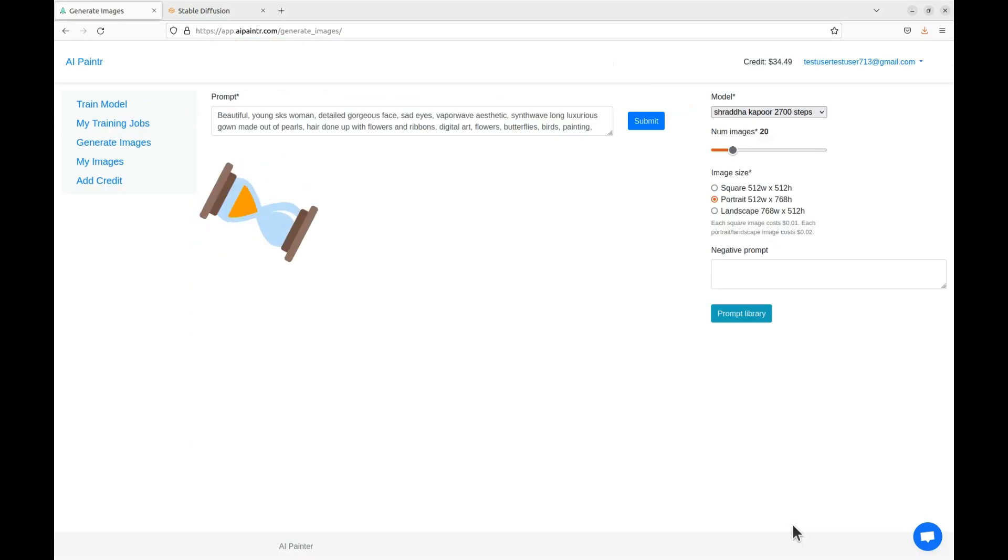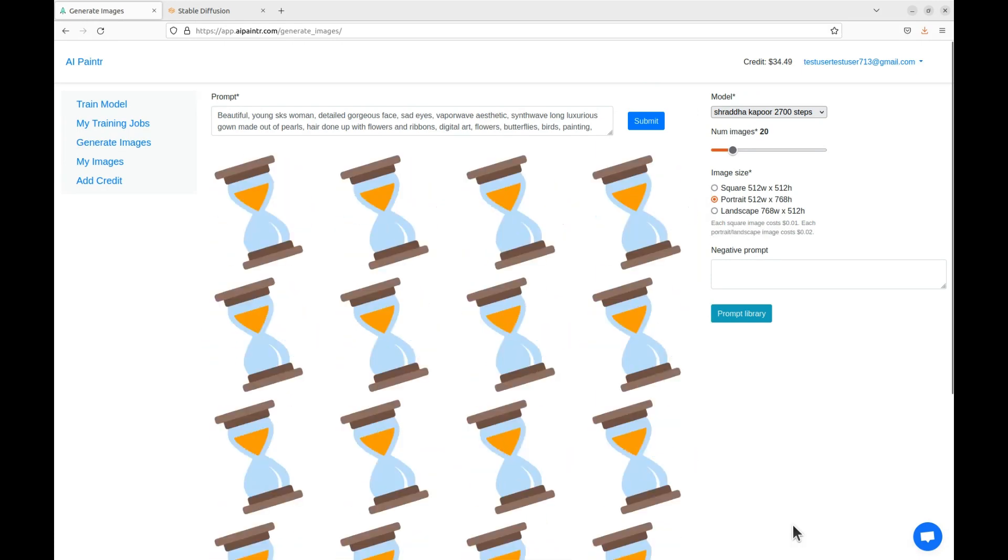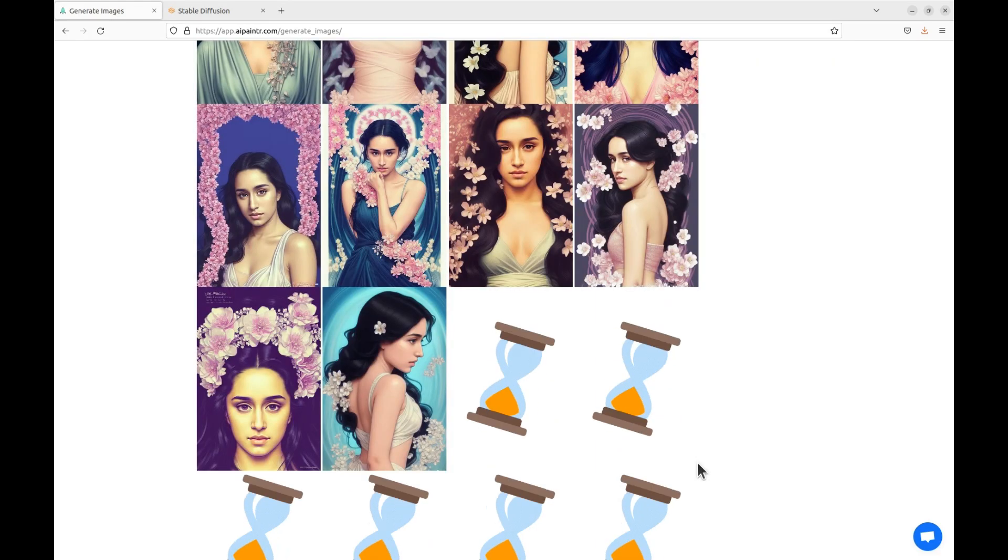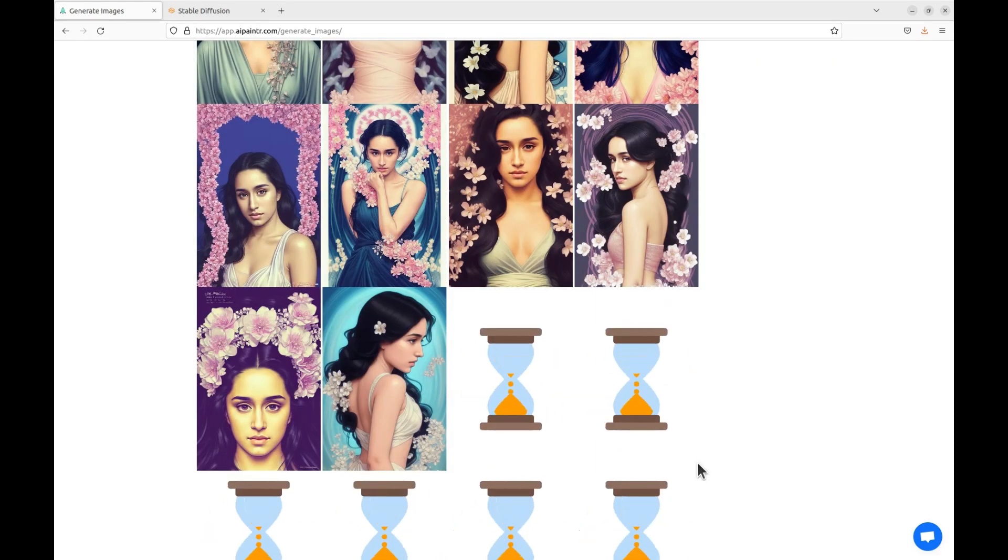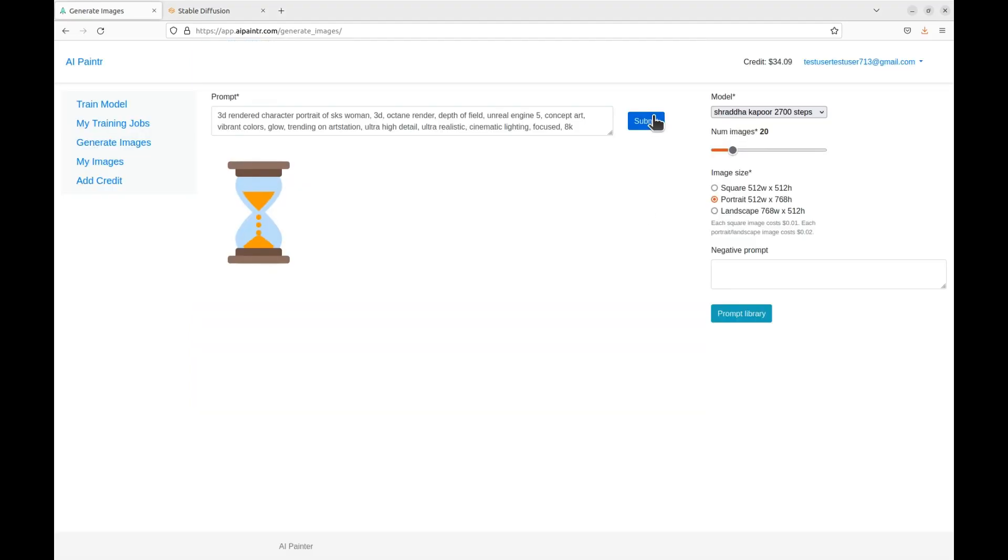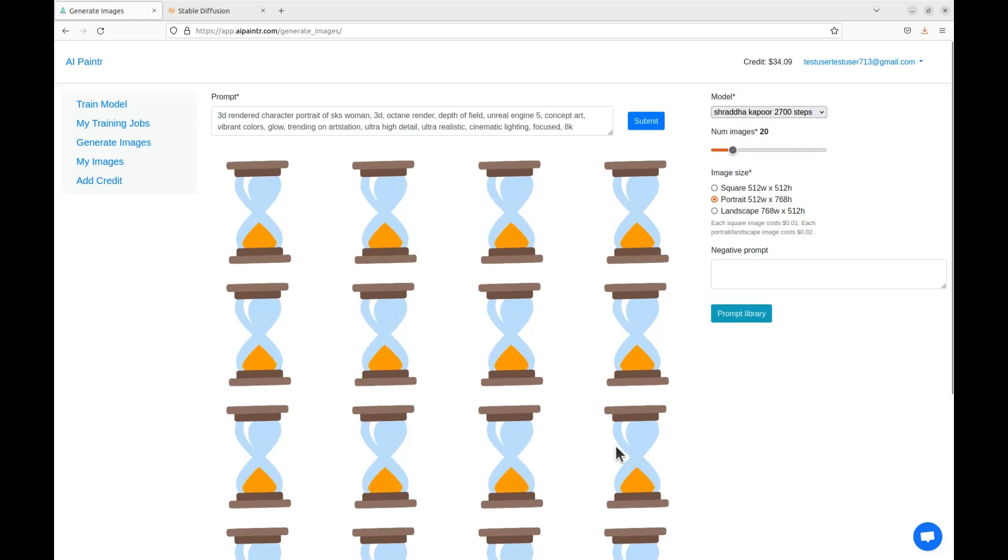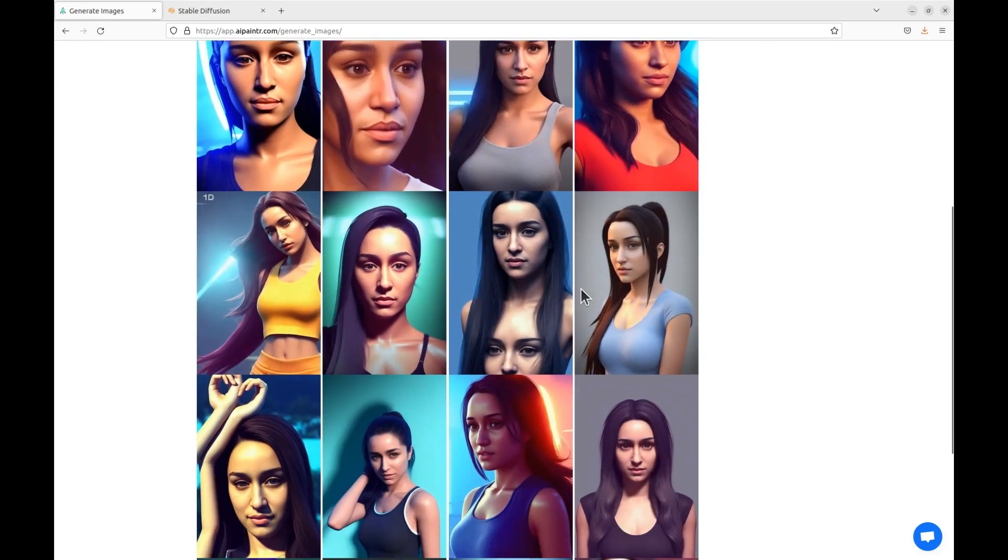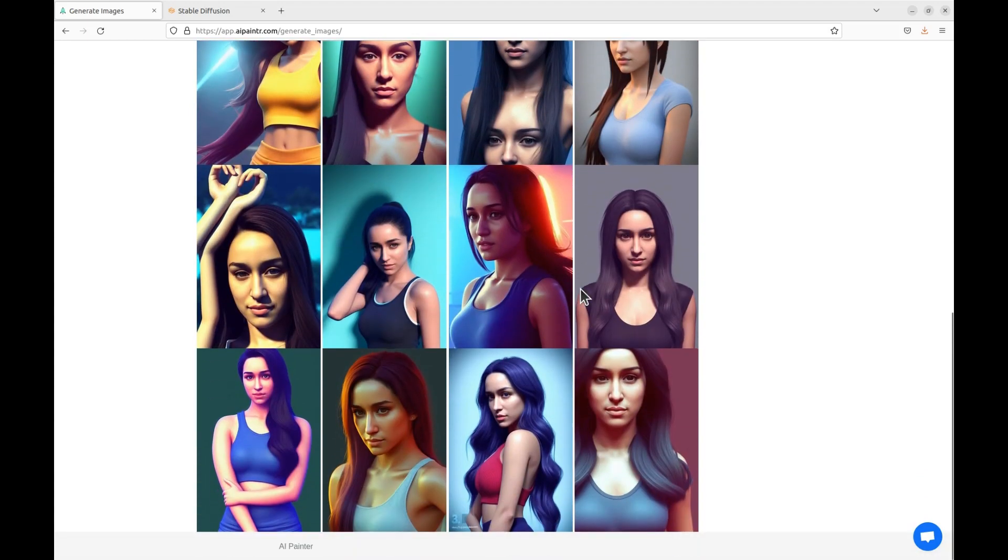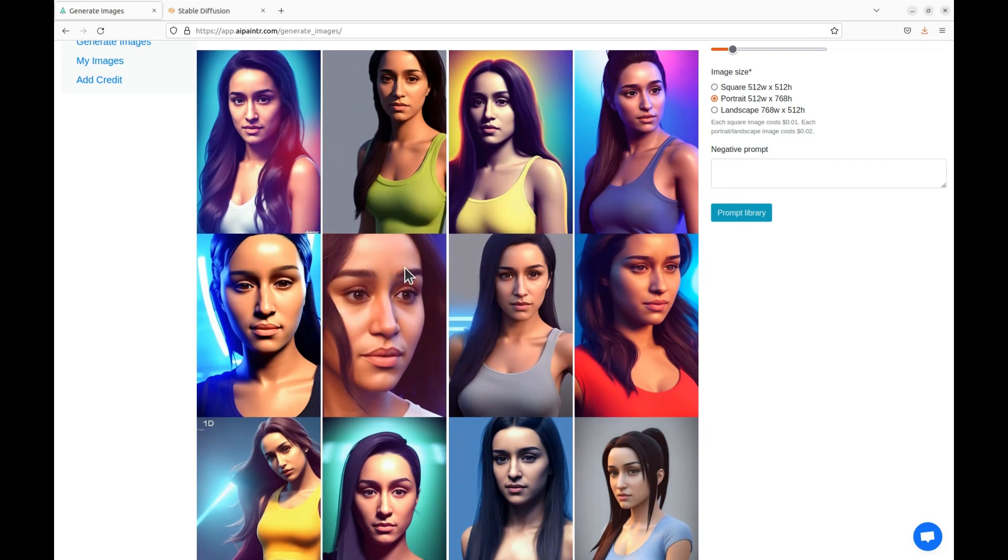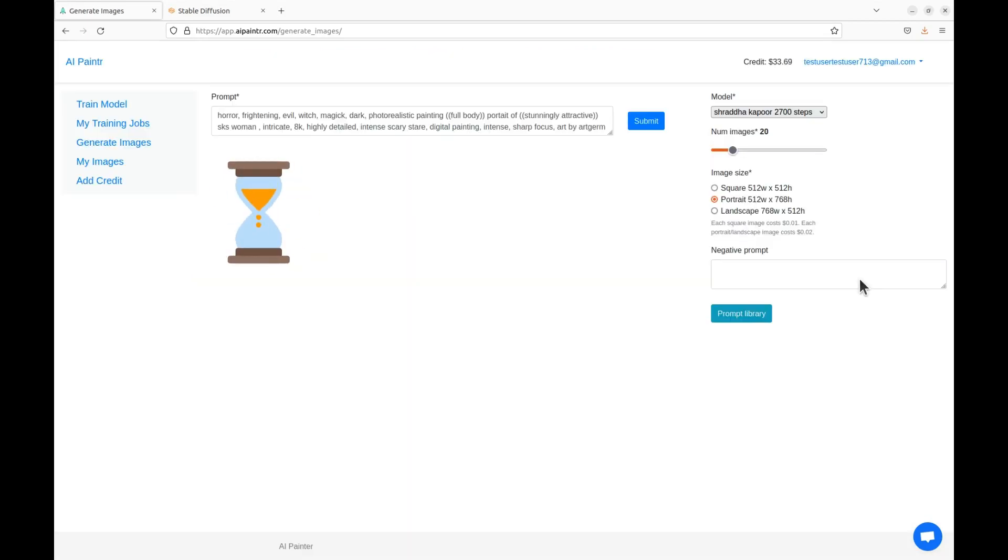Now I will be generating images related to digital art theme with flowers. Next I will be generating images with Shraddha as a 3D video game character. Last generation will be Shraddha Kapoor in a horror movie.